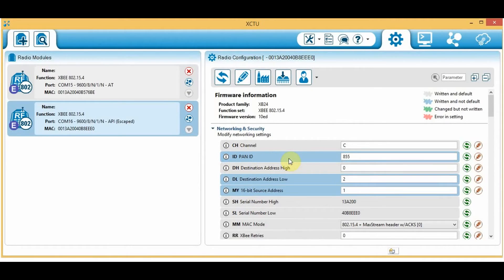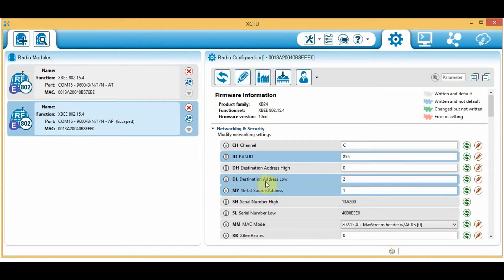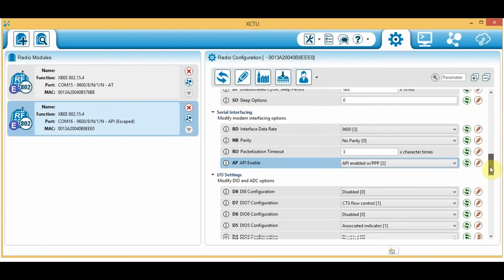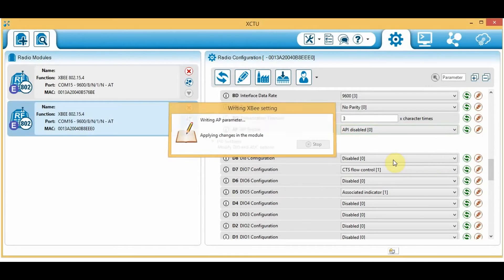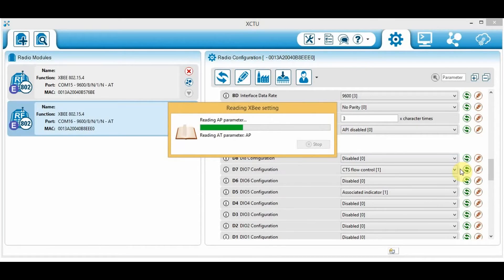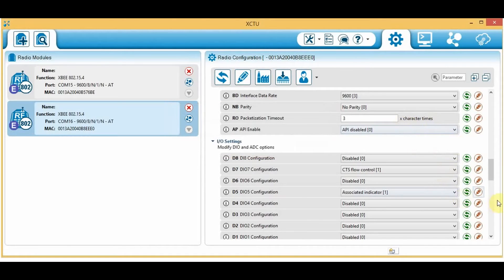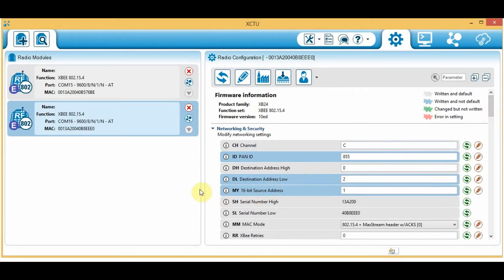Now let's check the settings of the other XBee module. The PAN ID is 855, which is correct and matches. The destination address low is 2, meaning it will send packets to the XBee with address 2, which is the first XBee we configured. The MY source address is 1, which matches the destination address of the other XBee. API mode was enabled, so let me disable it. Refresh. If you don't know how to change configurations, please check my previous tutorial.